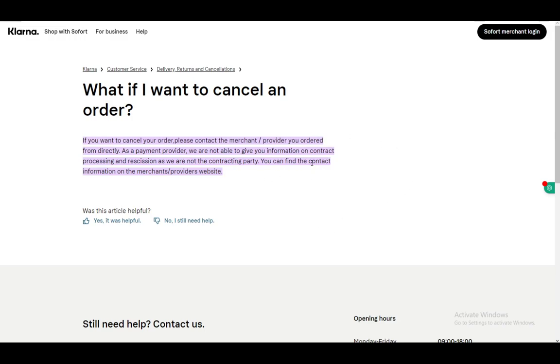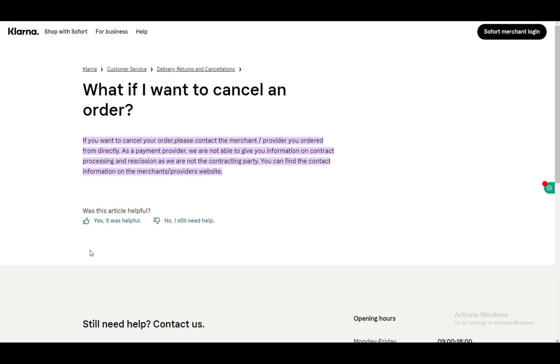You can find the contact information most likely on the merchant's or provider's website. For example, if it's Walmart or Zara, just go to their site, you will find a contact tab. Contact them either via email or even better call them via phone, since that is the most instantaneous way to get an answer and actually cancel your order.